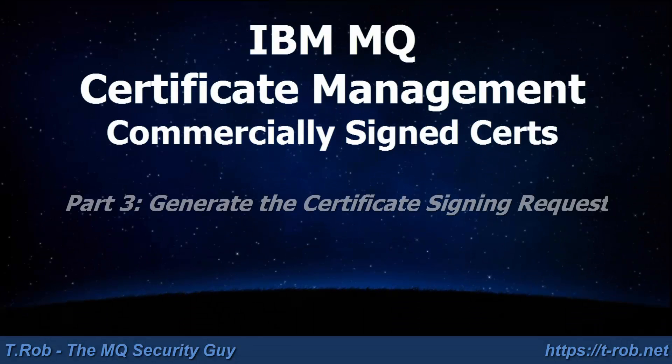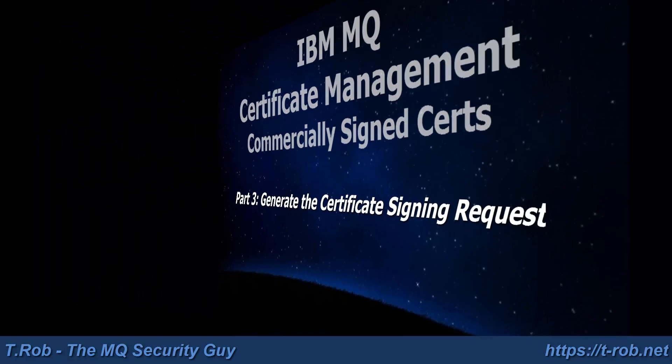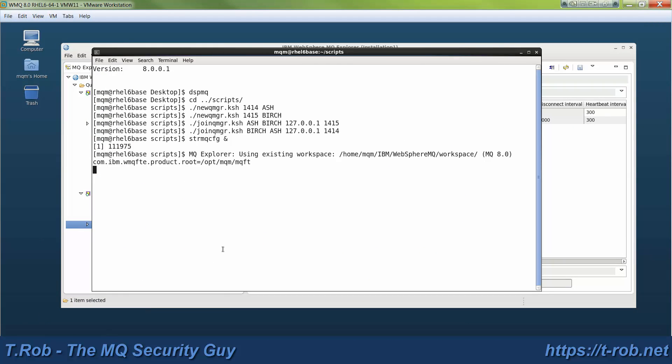Welcome to Module 3 of the IBM MQ Certificate Management Tutorial. This is the module where we're going to generate some certificate requests. We just got done setting up the baseline environment.